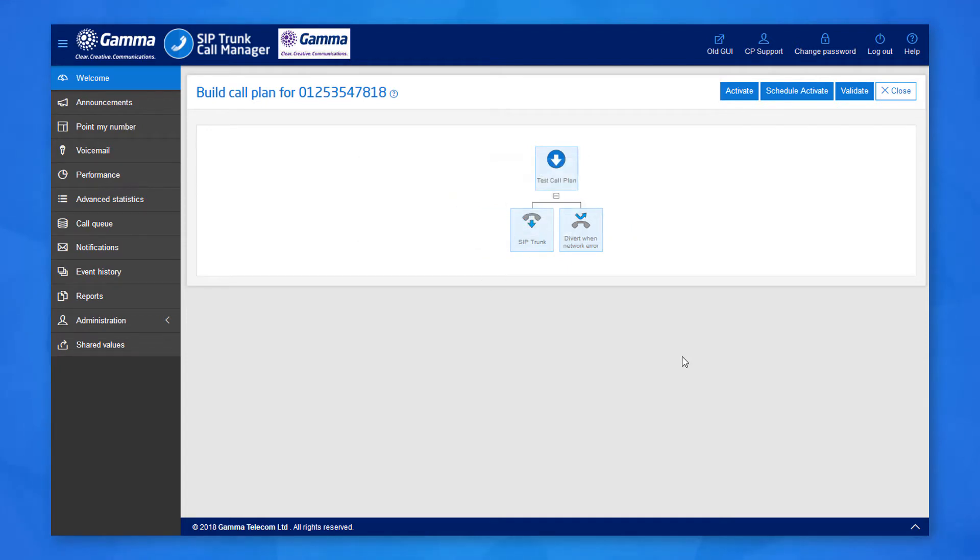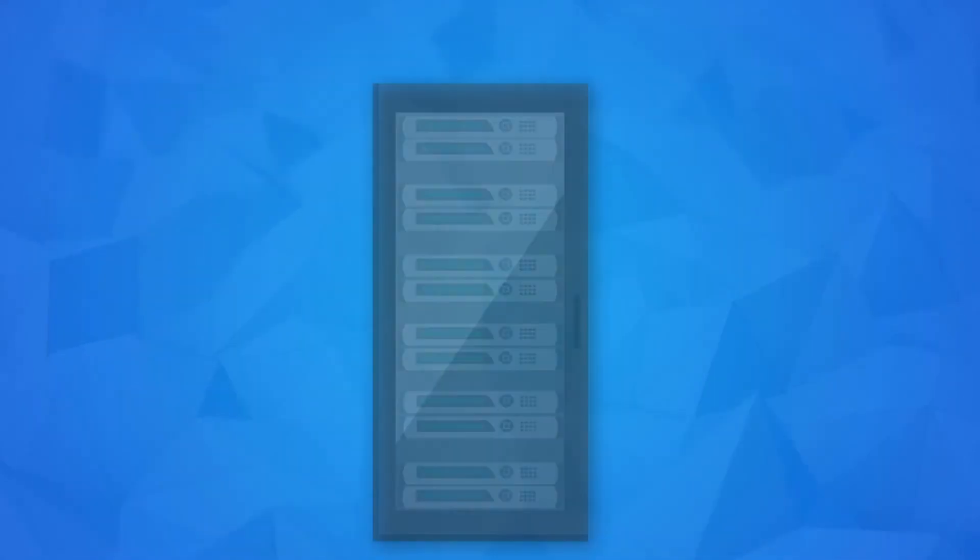If your customer's PBX doesn't have these types of things set up and you wish to keep these diverts on your call plan, you can do so. Let's take a look at setting these diverts up.